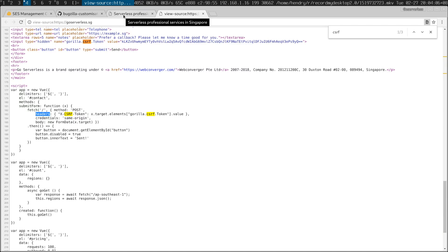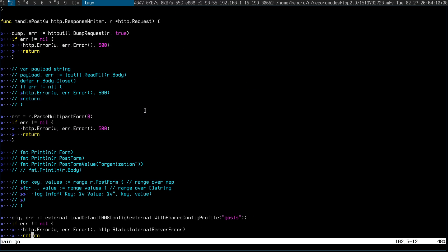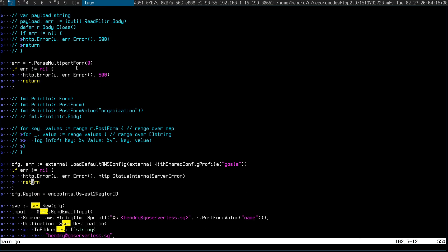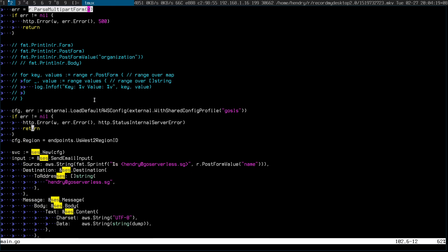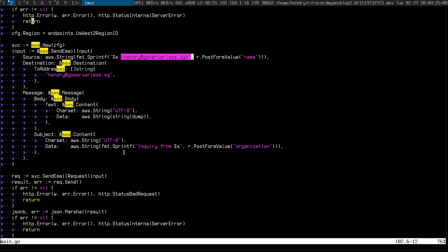The backend looks like this. I dump the whole request so I get to see the headers too. I parse the multipart form and then I send myself the email. I hope that was somewhat interesting — I showed you how to get your SES credentials to send email reliably with AWS.